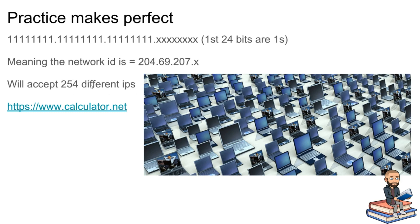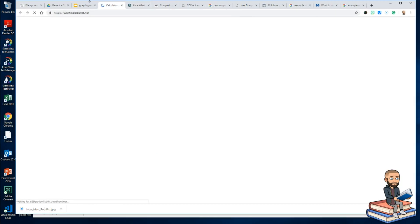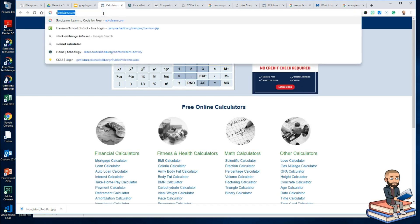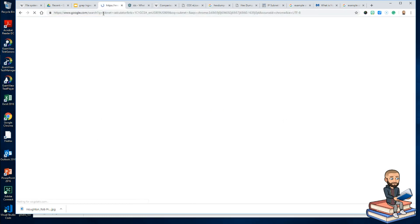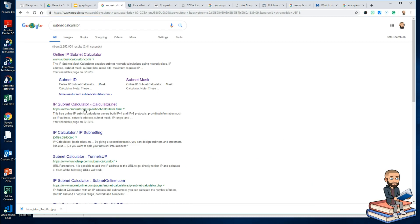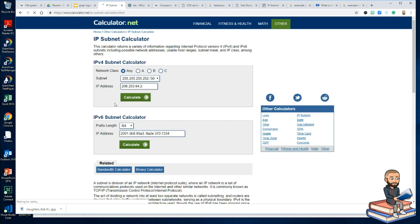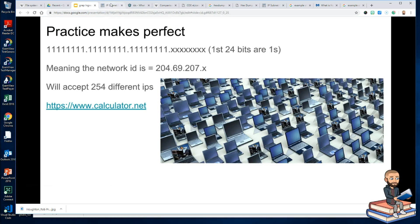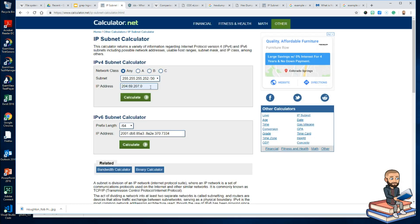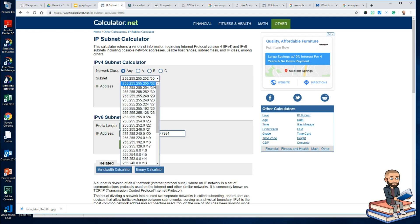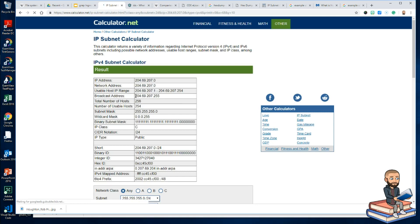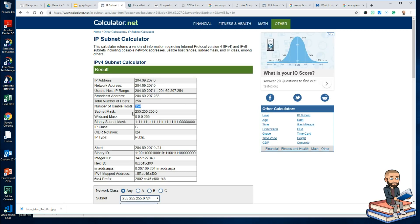To figure out how I got that, if you're not doing this mental math, I suggest a website called calculator.net — search 'subnet calculator.' I can go back to my number, 204.69.207, change the prefix to slash 24, click calculate, and the total number of usable hosts is 254.